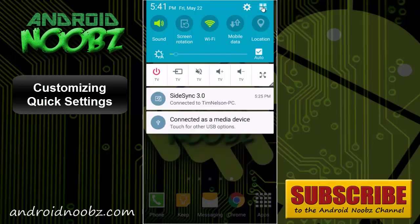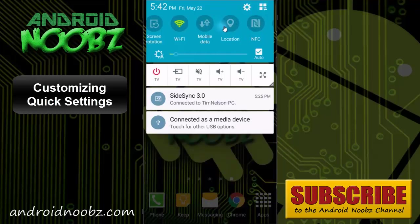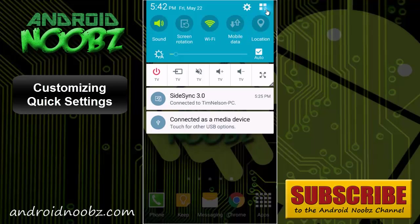Now when you swipe down in the notification menu, the quick settings in here doesn't have quite as much as the whole menu.